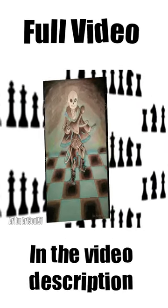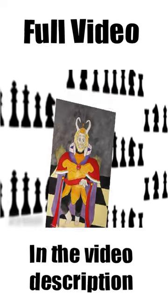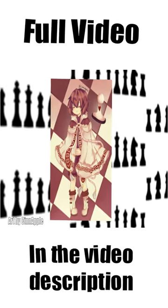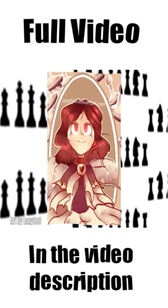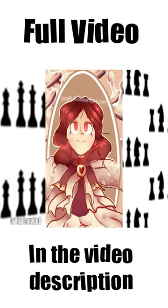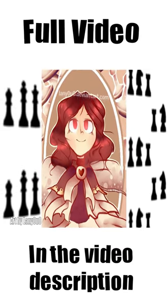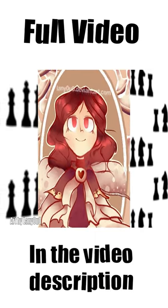For example, Sans is the black pawn, Asgore is the black king, and Frisk and Kara are the white pawn. But after staying a long time in the underground, Kara's pawn color changed to black because she lived with the monsters.